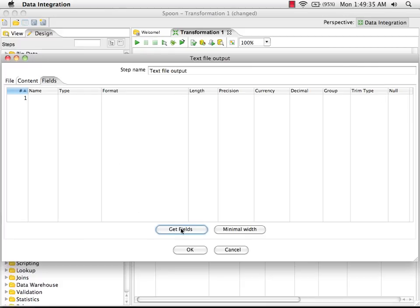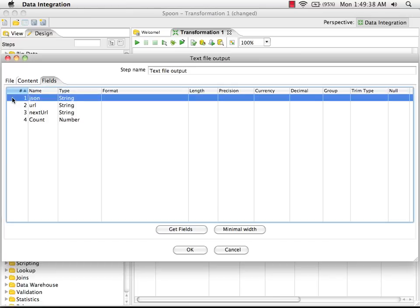I'm going to pull the fields from the previous steps. We don't want to output the original JSON documents, just the fields that we've pulled out of it.